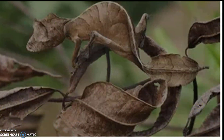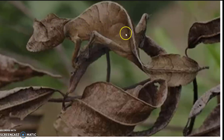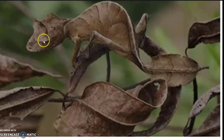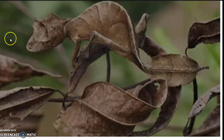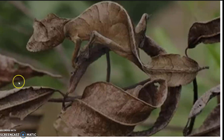What animal is this? Can you guess? This is a lizard — a leaf lizard. It looks like the dry leaves. It has camouflaged itself with its surrounding.